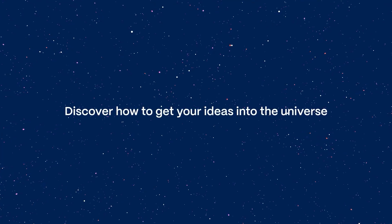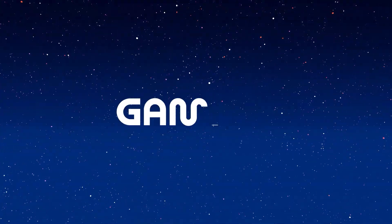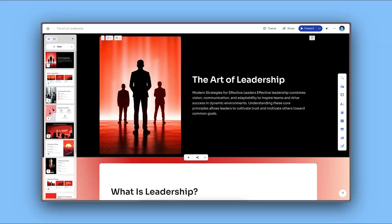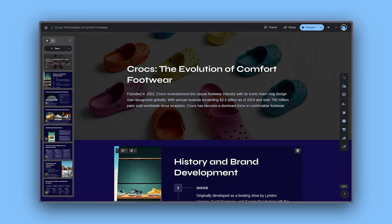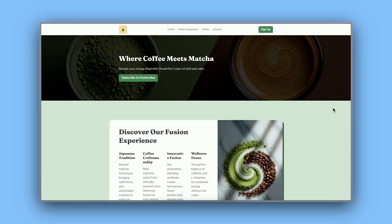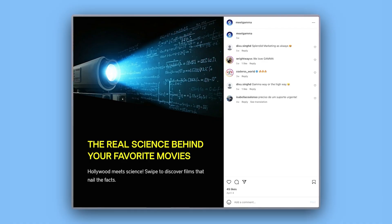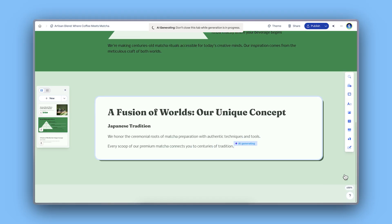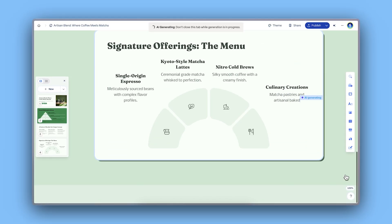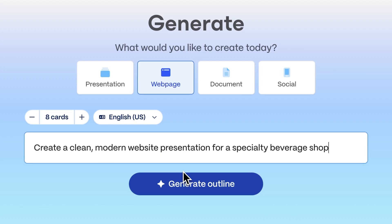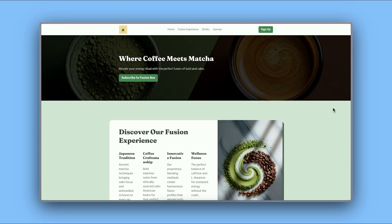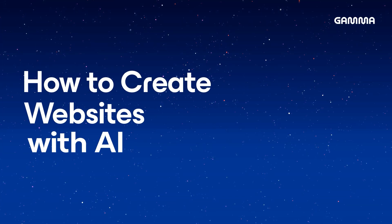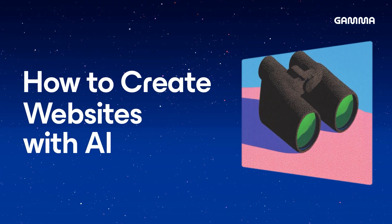Discover how to get your ideas into the universe. With Gamma you can create beautiful presentations, documents, web pages, and social media content in seconds with AI. Today we'll explore how to create stunning websites with AI. Let's dive into it.